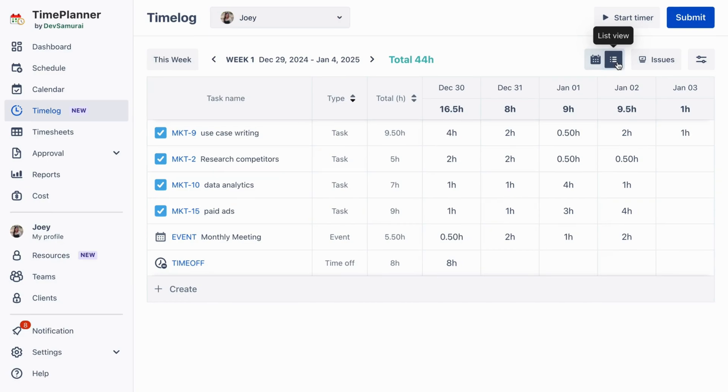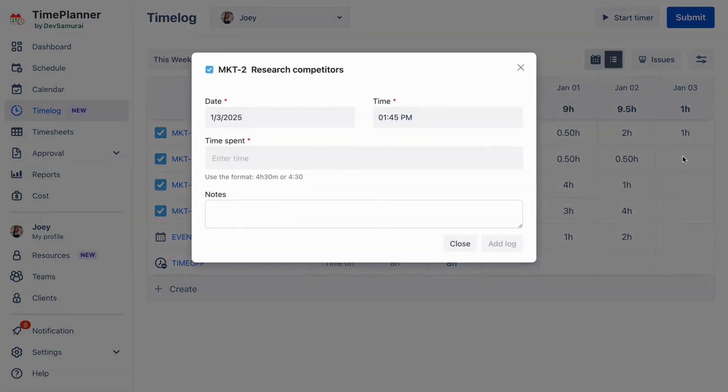This updated view offers a clean, table-style layout, clearly displaying the time spent on each task within a week. To log time for any task, simply click on a cell for the desired date.